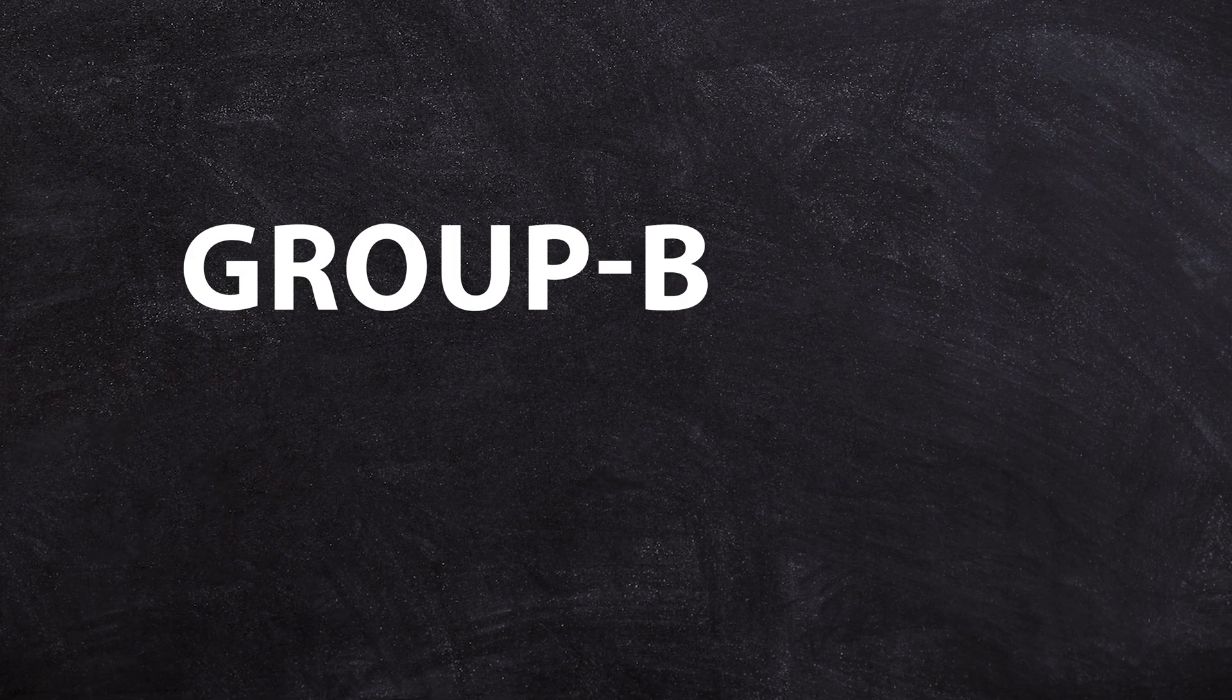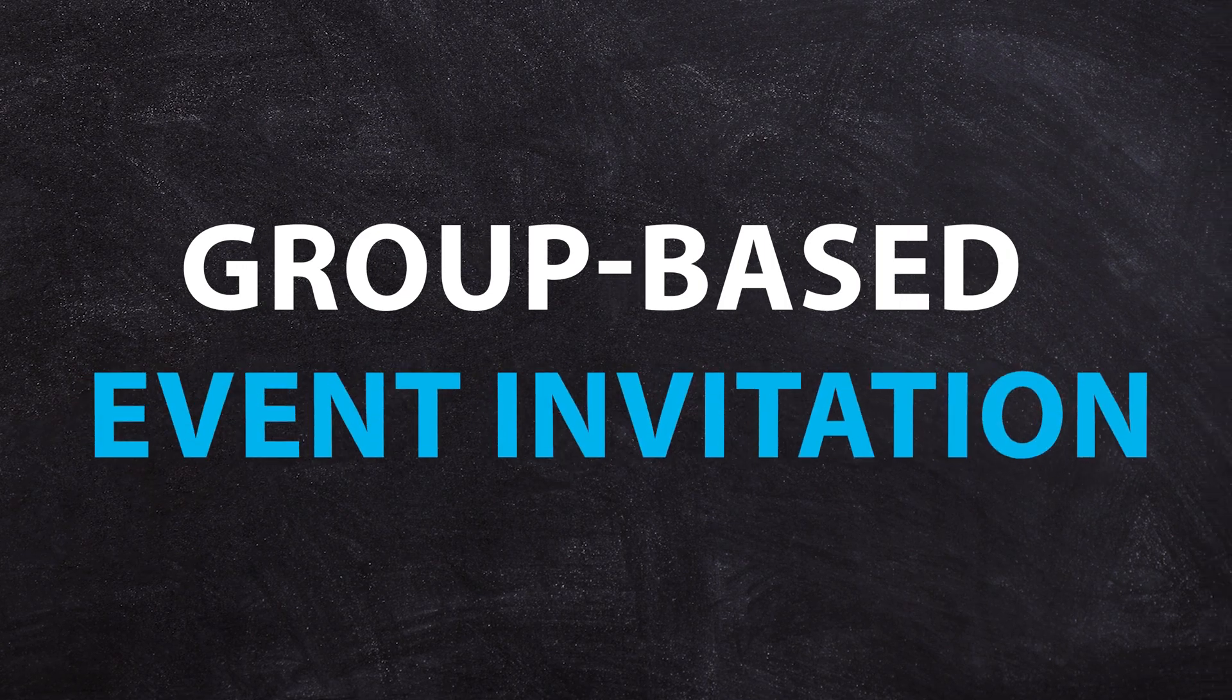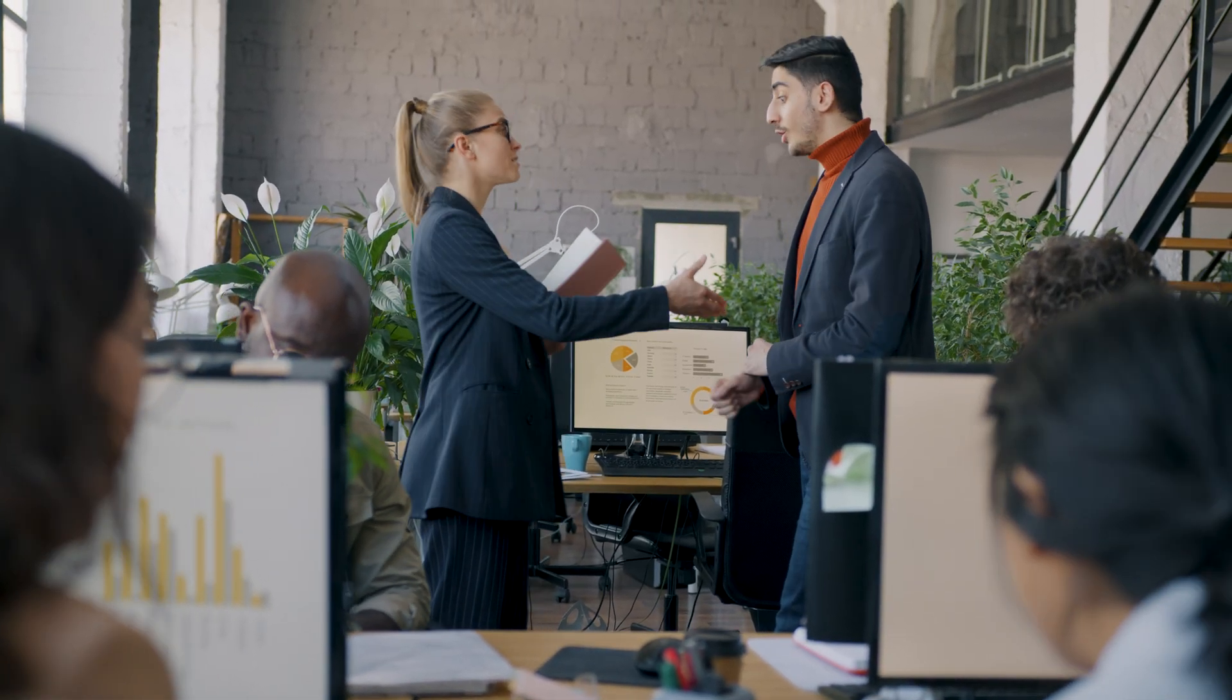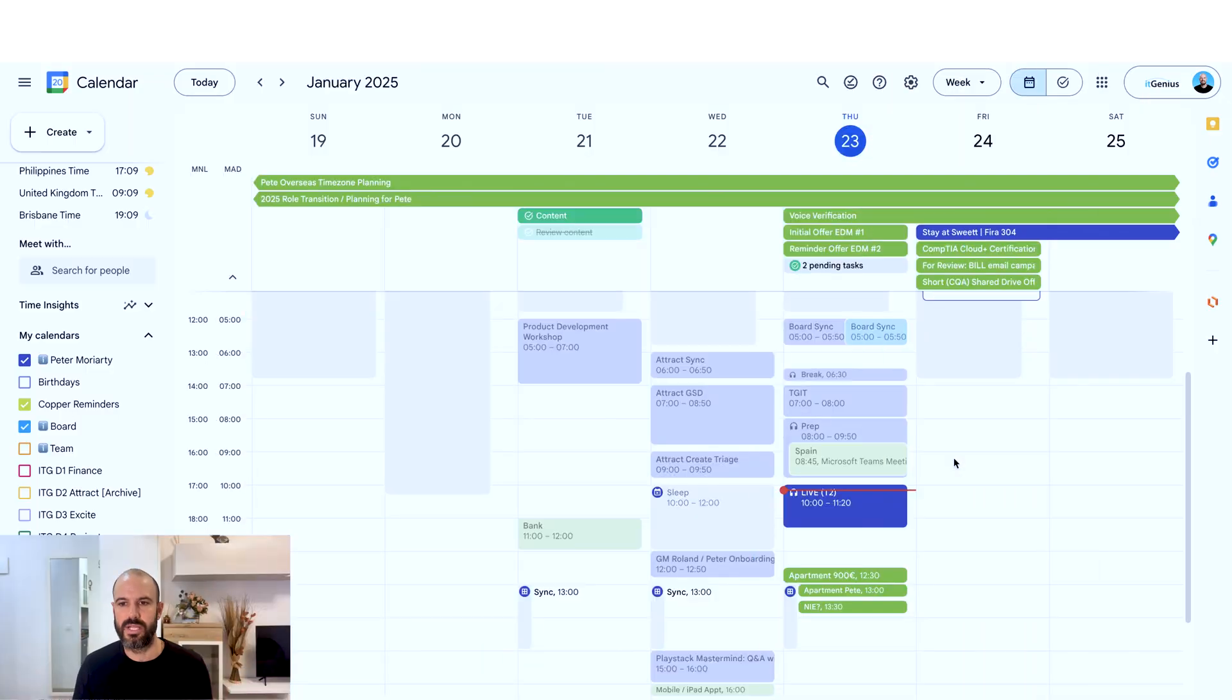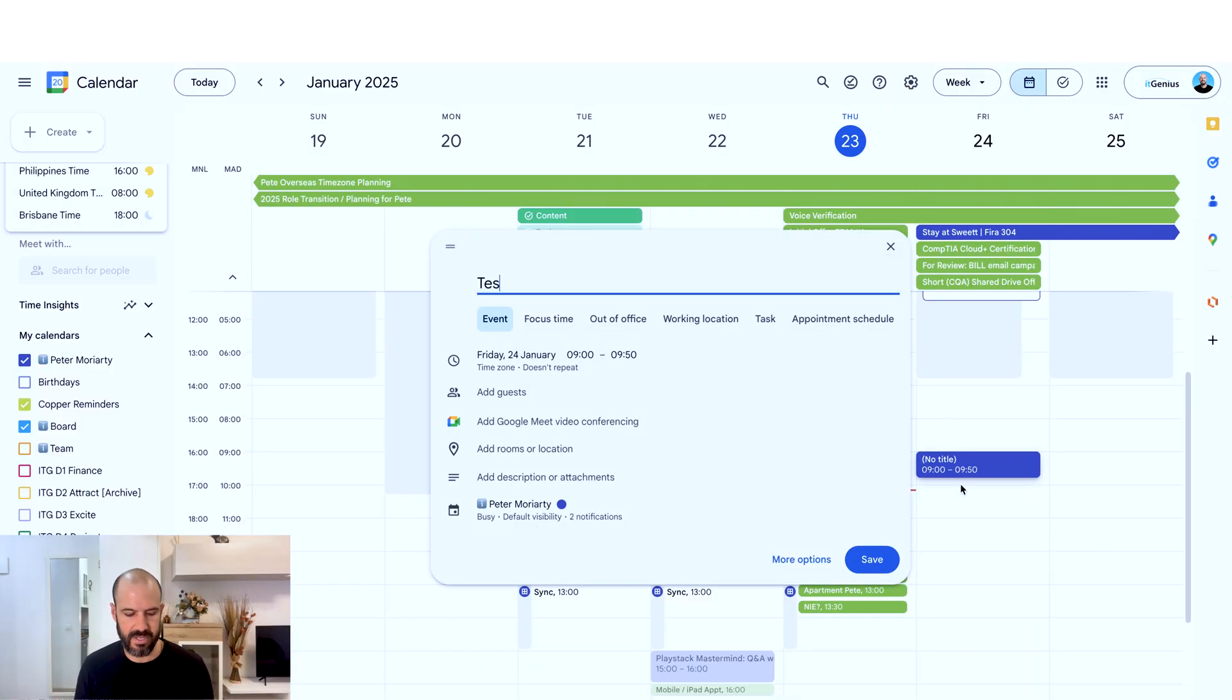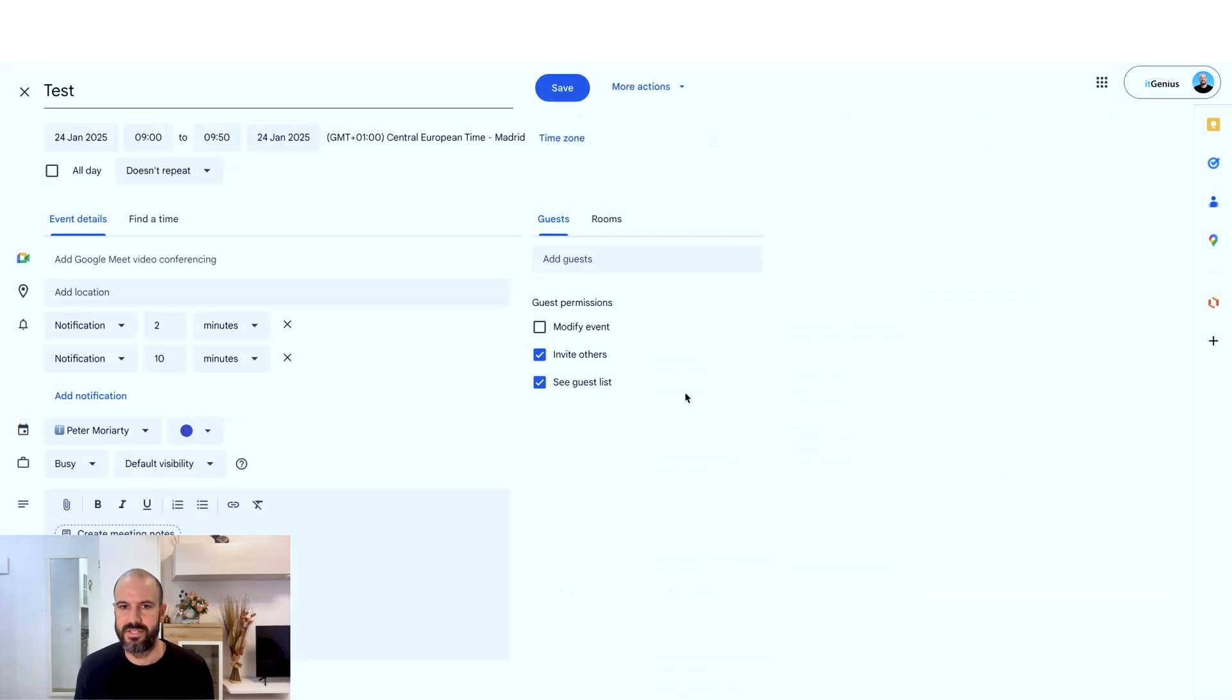One of the things that I like to do is to set up group-based event invitations. What that means is when I have a new employee who's starting with my business, they will automatically receive notifications of events that they've been invited to in the past. So what does that look like? I'll go and open up an event, I'll create a test event here. Test event is done.